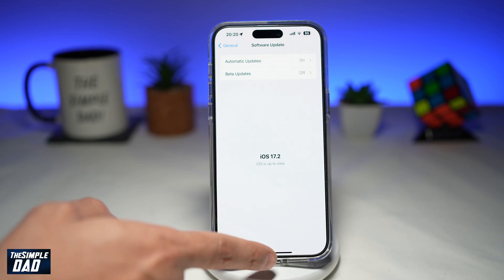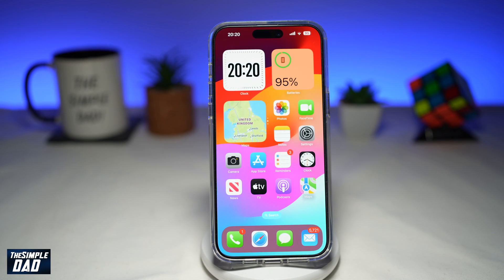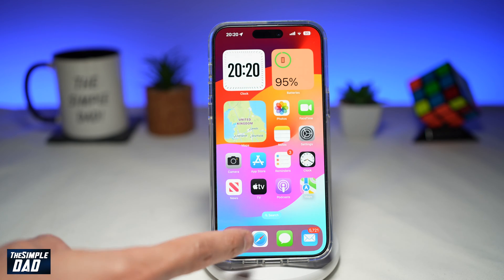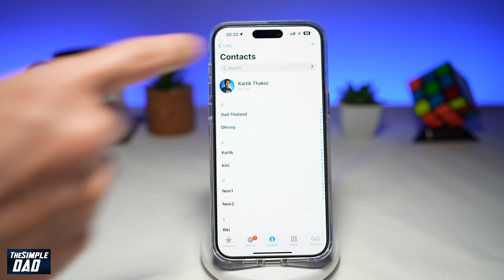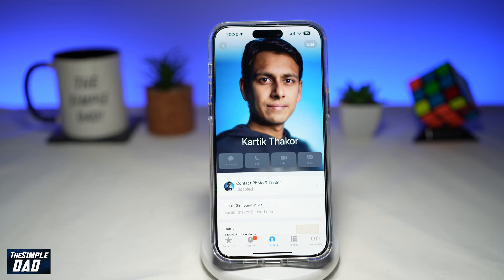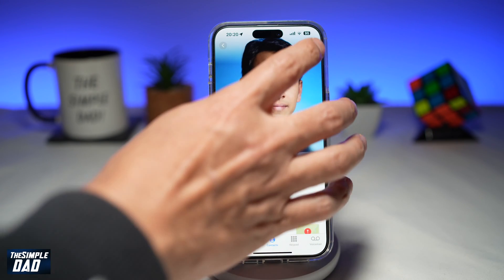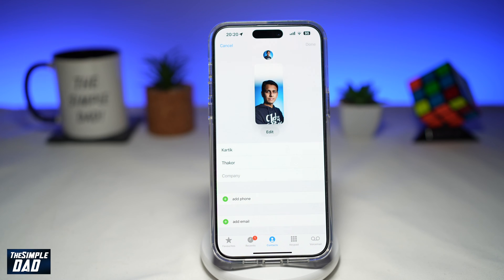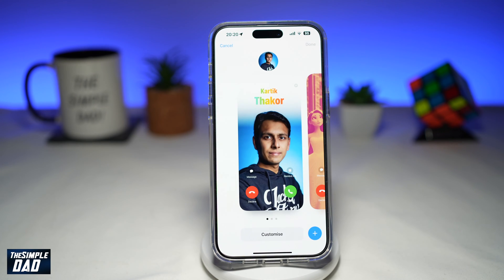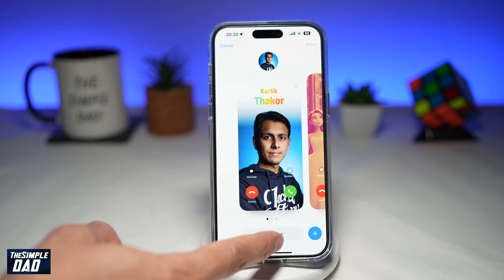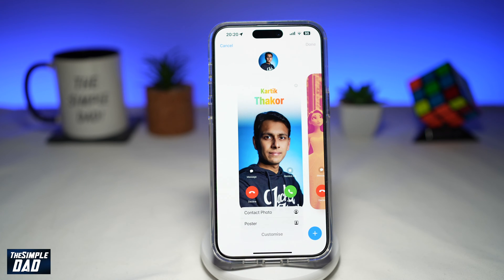Once that is updated, you want to go back to your home screen, open the Phone app, and tap on My Card. Here you want to go ahead and tap on Edit at the top right, and then tap on Edit again. And now from here, go ahead and tap on Customize.